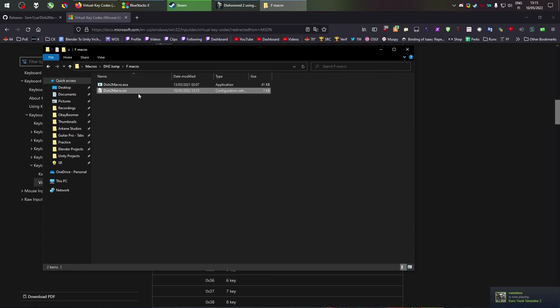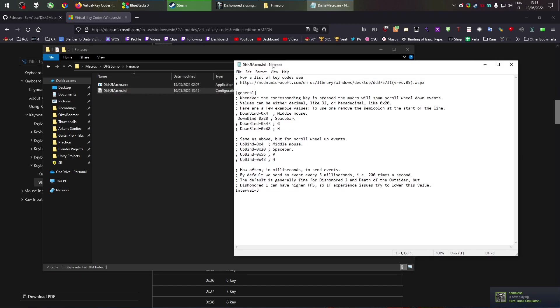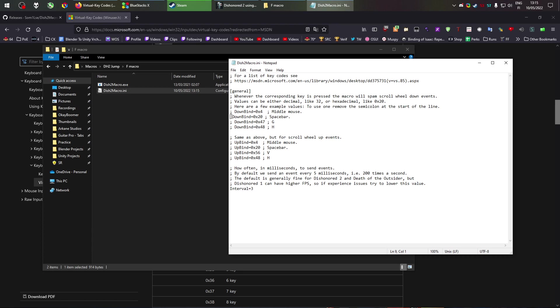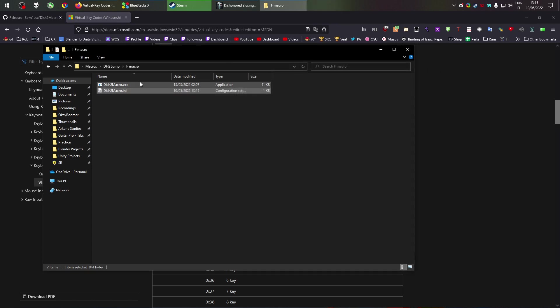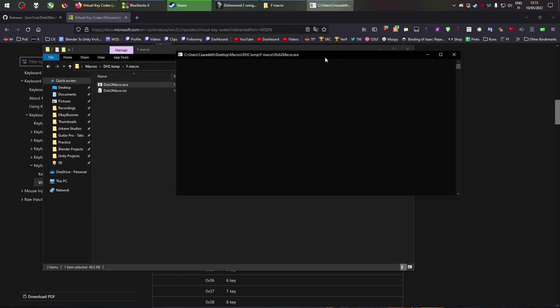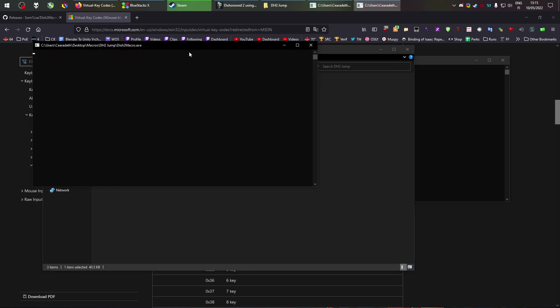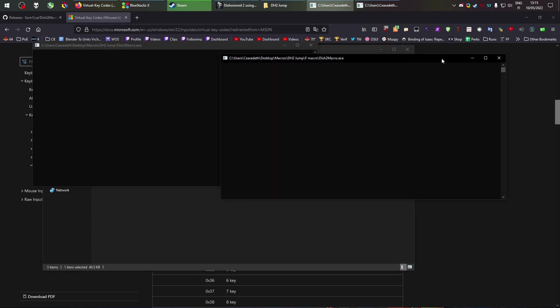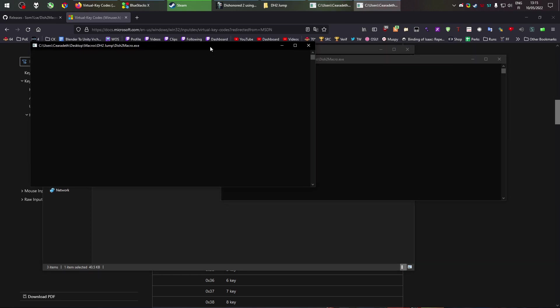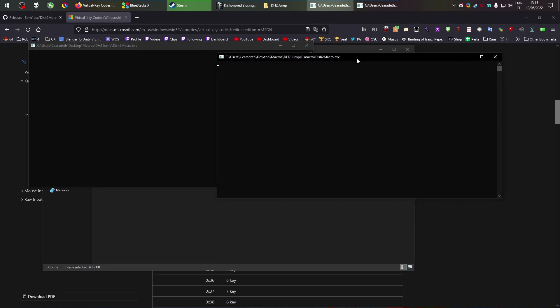And then we'll open the INI. We'll put the semicolon in front of the space bar. And let's say middle mouse for upscroll. Save. And now we can run both of these macros. And when I hold space the jump macro will work. And when I hold middle mouse the interaction macro will work.